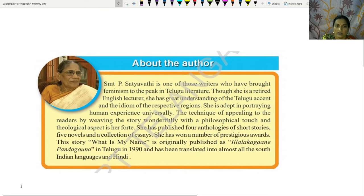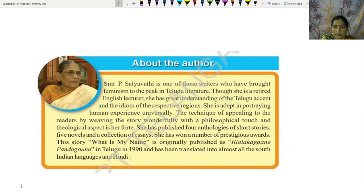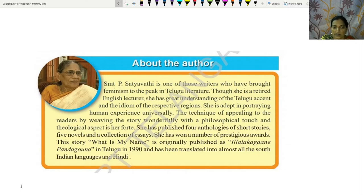About the author: Srimati P. Satyavati is one of those writers who have brought feminism to the peak in Telugu literature. Though she is a retired English lecturer, she has great understanding of the Telugu accent and the idiom of the respective regions. She is adept in portraying human experience universally. The technique of appealing to readers by weaving the story wonderfully with a philosophical touch and theological aspect is her forte. She has published four anthologies of short stories, fine novels and a collection of essays. She has won a number of prestigious awards. This story, 'What is my name?', was originally published as Illalka Gaane Pandu Gauna in Telugu in 1990 and has been translated into almost all South Indian languages and Hindi.